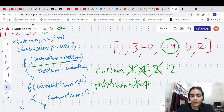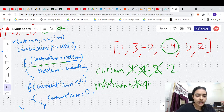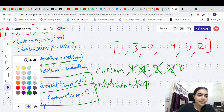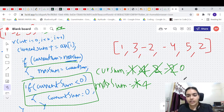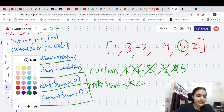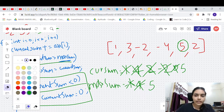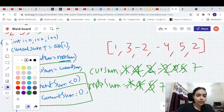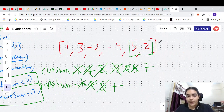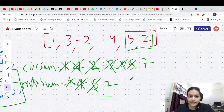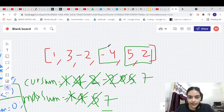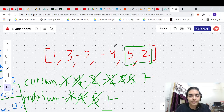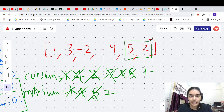Now `currentSum` is negative (−2), so we reset it to 0. Next element is 5: `currentSum` = 5, `maxSum` = 5. Next, 5 + 2 = 7, so `maxSum` = 7. The answer is 7; the maximum subarray is [5, 2]. Note that including previous elements turned our sum negative, so it was not advantageous to include them. This is the simple Kadane's algorithm code.